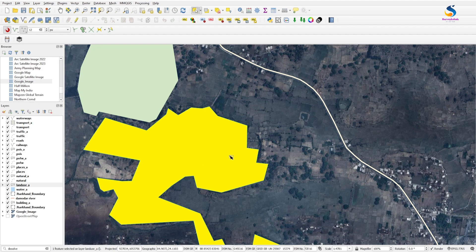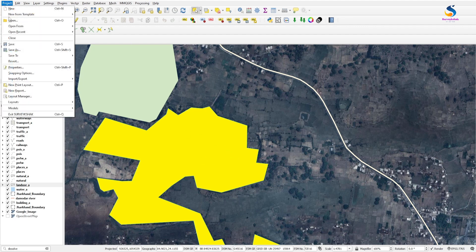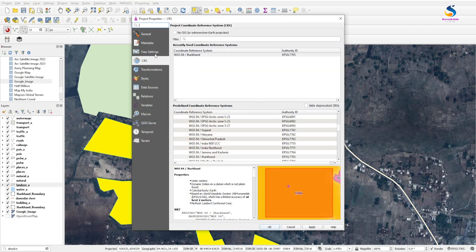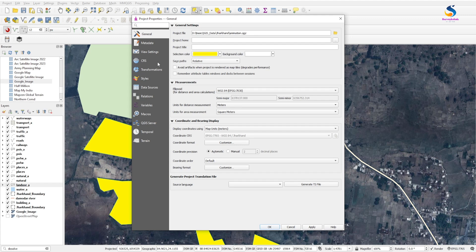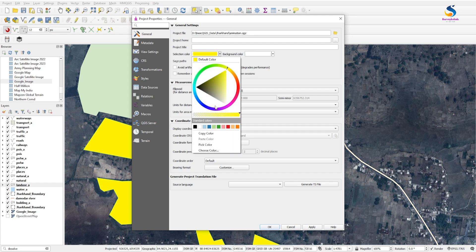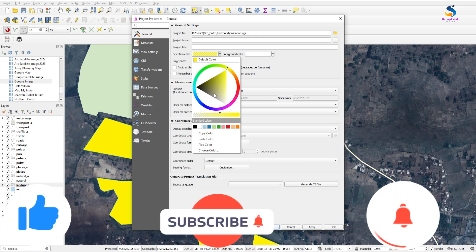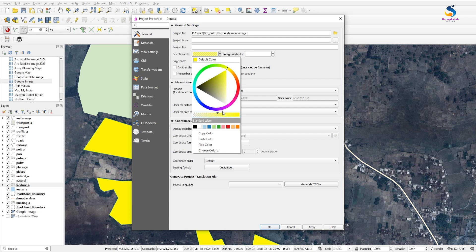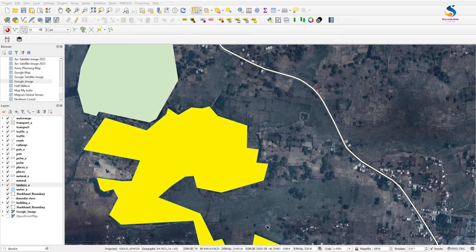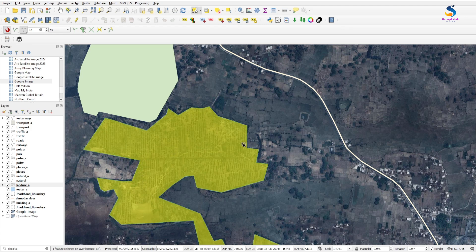In the General tab, select Selection Color and increase the transparency by clicking here. Click on Selection Color again, increase the transparency, and click OK. Now if you select it, it will show the transparent area and you can easily see behind the selected feature to edit it.